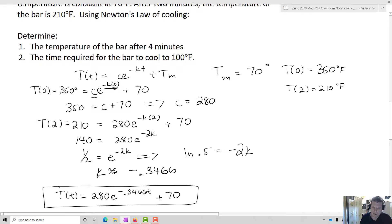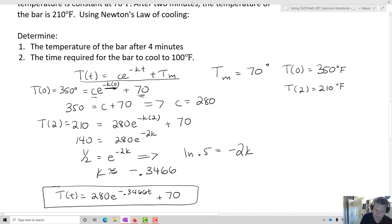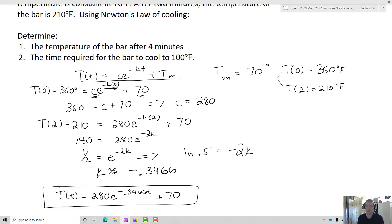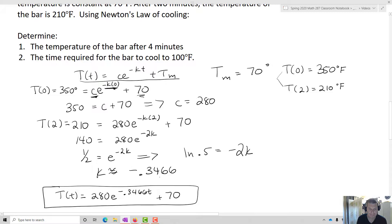So now we have T(t) equals 280 e to the negative 0.3466t plus 70. That's our function. Essentially, I took the general Newton's Law of Cooling function, plugged in my initial temperature Tm equals 70, then used my two conditions to construct a system of equations — using T(0) to solve for C first, and then T(2) to solve for k. Once we have C, k, and Tm, that gives us our specific function.